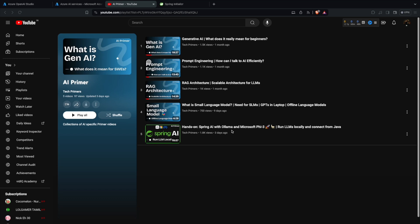In the last video we saw how we can leverage the Spring AI framework with Ollama by deploying a local LLM model using the 5.3 model. In this video we are going to see how we can leverage Azure OpenAI with Spring AI. Let's get started.